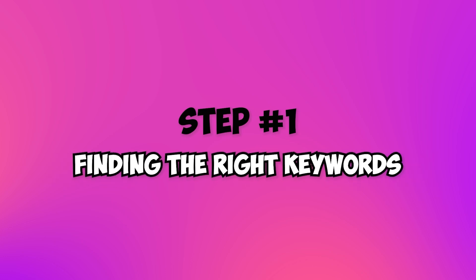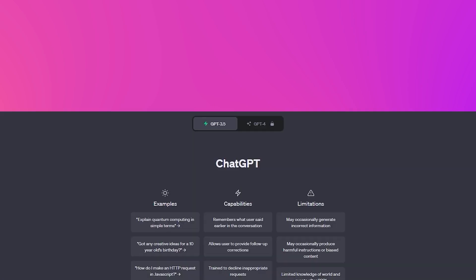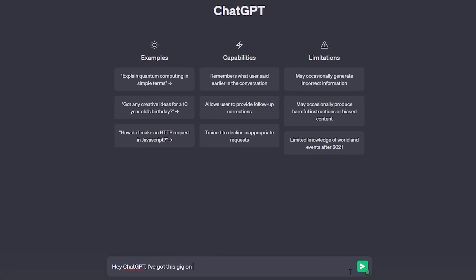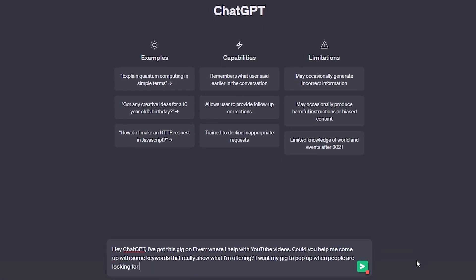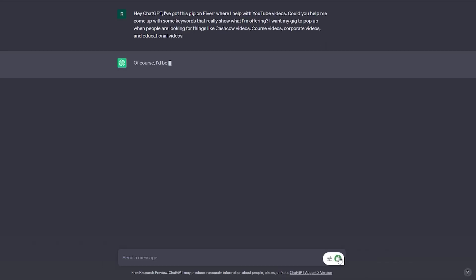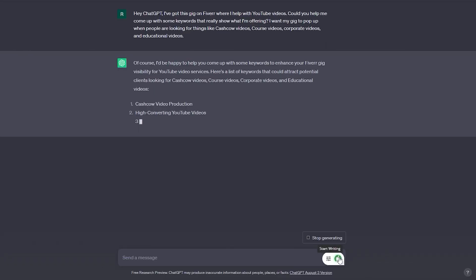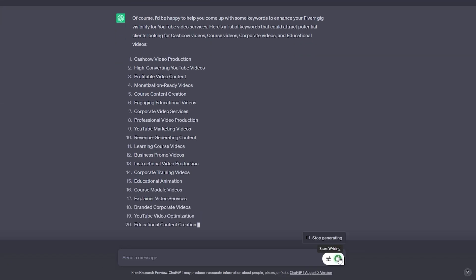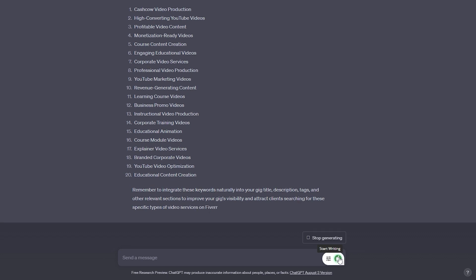Step 1: Finding the right keywords. To get started, access ChatGPT and input your gig's main topic. ChatGPT will generate a list of potential keywords based on market trends and buyer behavior. Look for long-tail keywords and phrases that perfectly describe your services.